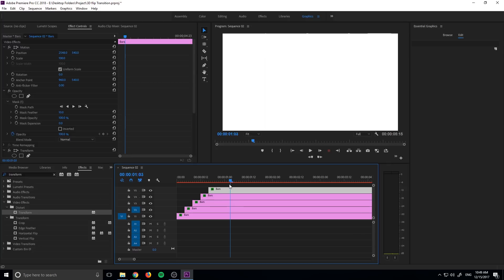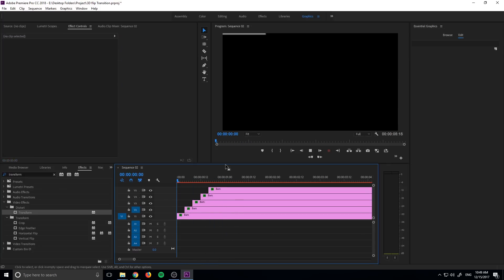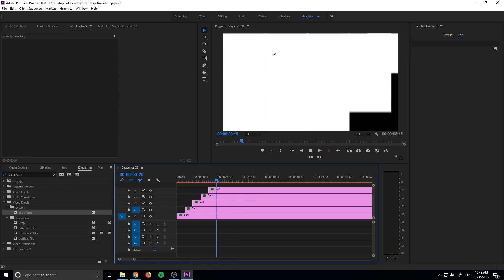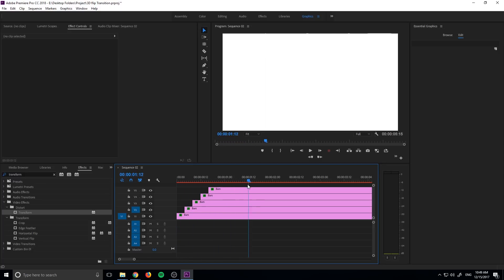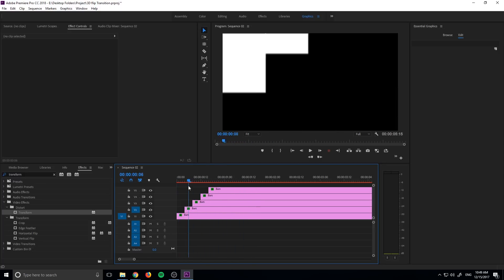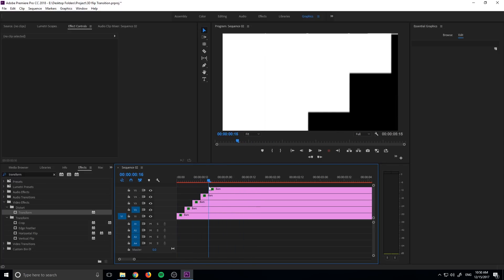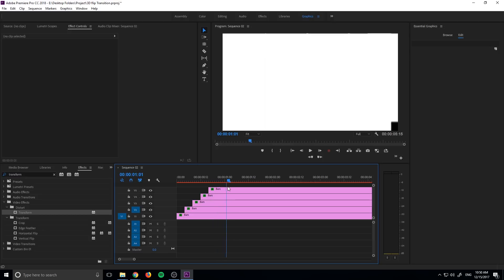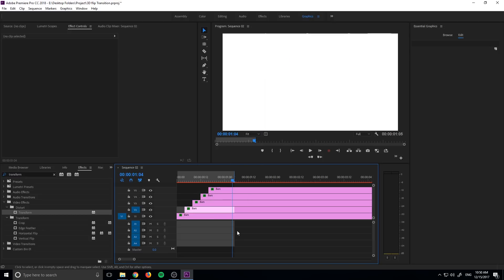And now we have the entire transition working like so. So now we have this transition where the black comes to white. It's sort of almost like paint rollers coming from the top down. So what we need to do now is we need to move to where it's all white. Right click and mark an out position right like so.